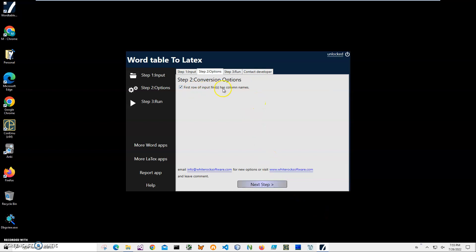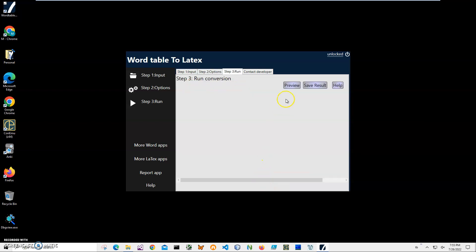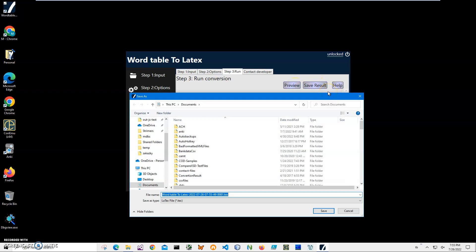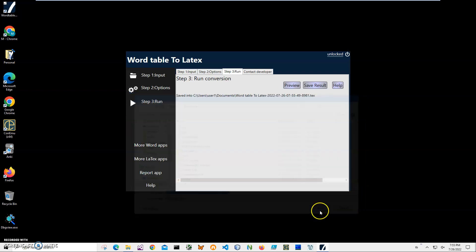The first row has column names, which is usually the case for tables, so I'll keep it checked. Click Next step. On the final step, I can preview my LaTeX document or save the result. I'll click Save, choose the name and location, and the file has been saved.